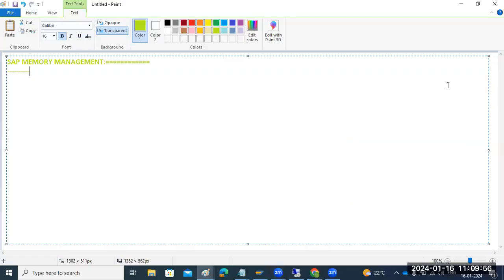The agenda for today's class is SAP memory management. The SAP work process will use memory management. Just as we use food and water inside a home to live, SAP also uses memory — physical memory, RAM. The SAP work process will use this memory.